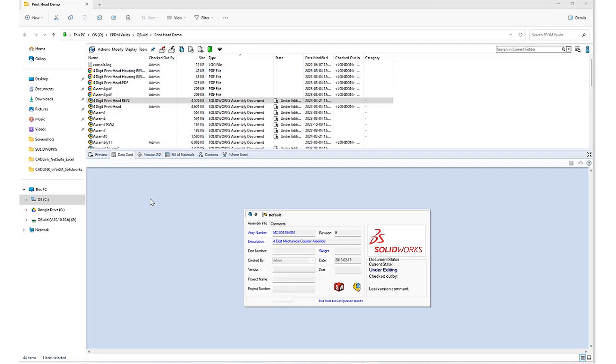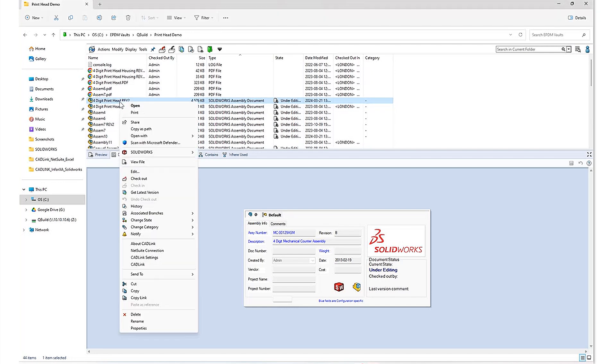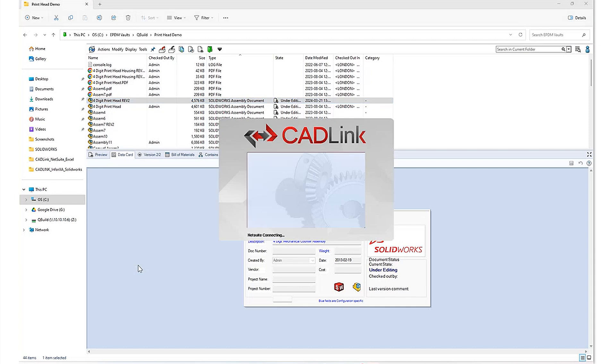So I've got my PDM Professional opened up here through my file explorer. And in order to initiate the Cadlink launch, all I have to do is navigate to the file that I'd like to launch Cadlink with, right click, and simply click on my Cadlink button.